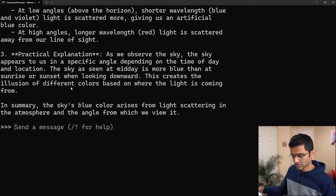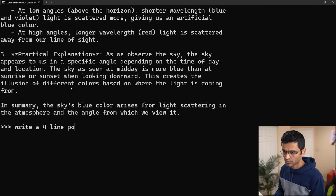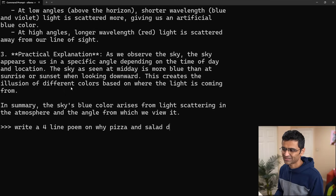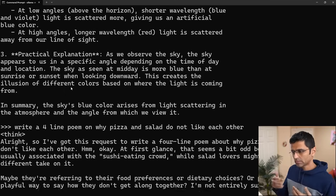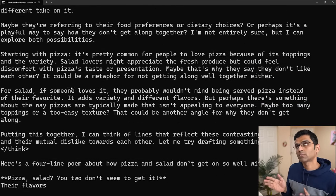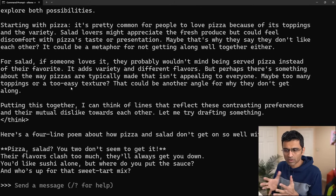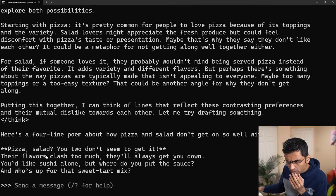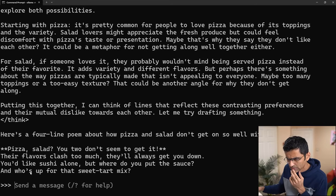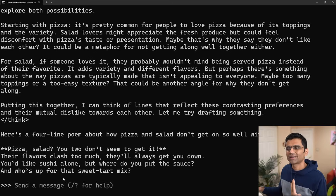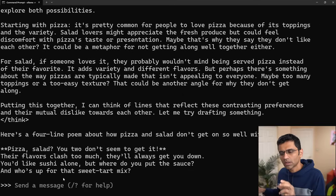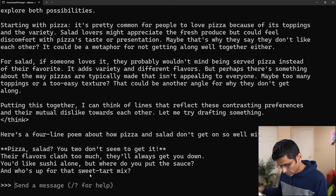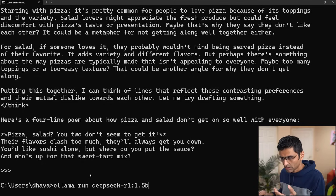You can say write a four-line poem on why pizza and salad do not like each other. Right now, since I'm using the 1.5 billion model, it's a smaller model so it is faster. Let me see the poem: pizza, salad, you don't seem to get it, their flavors clash. If you're running a higher version 7B model or higher, the output is going to be better.